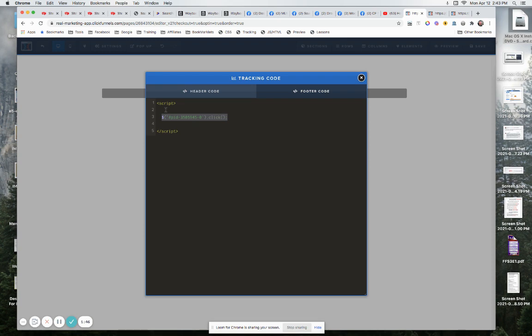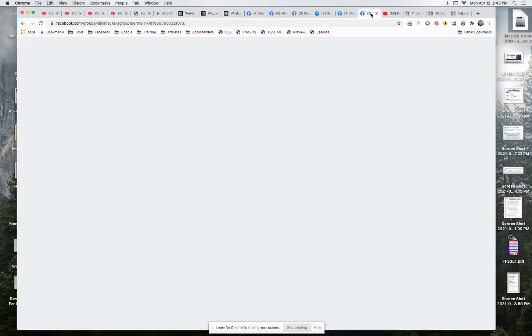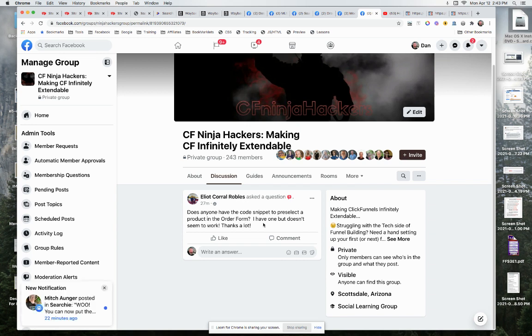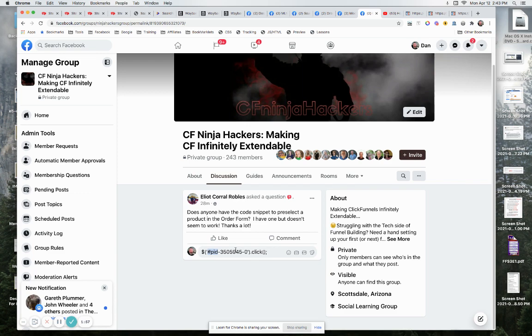So I will drop that in the code, I'm sorry, into here, and then I will drop the video in here and that'll be it.